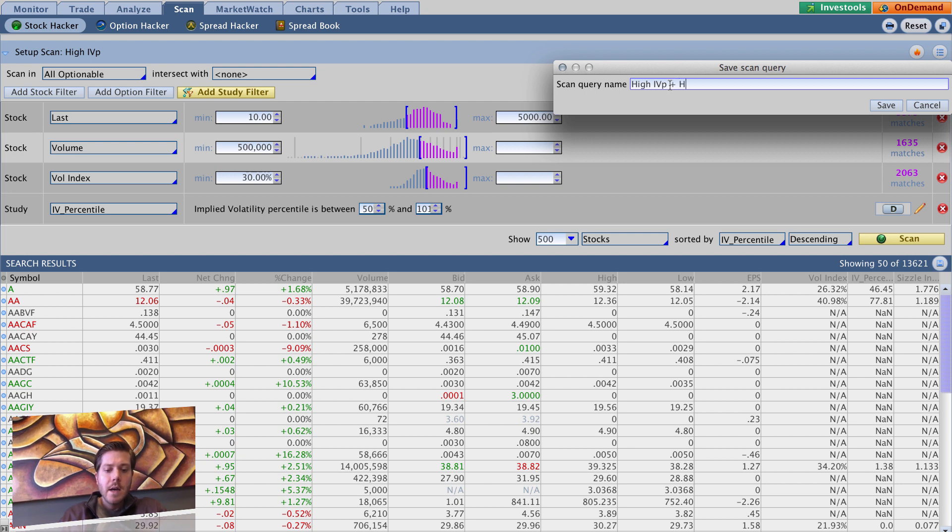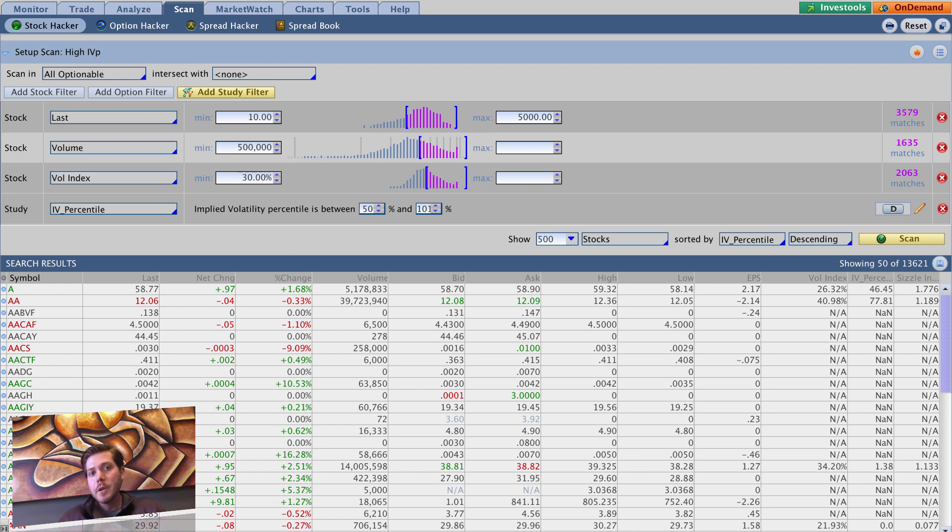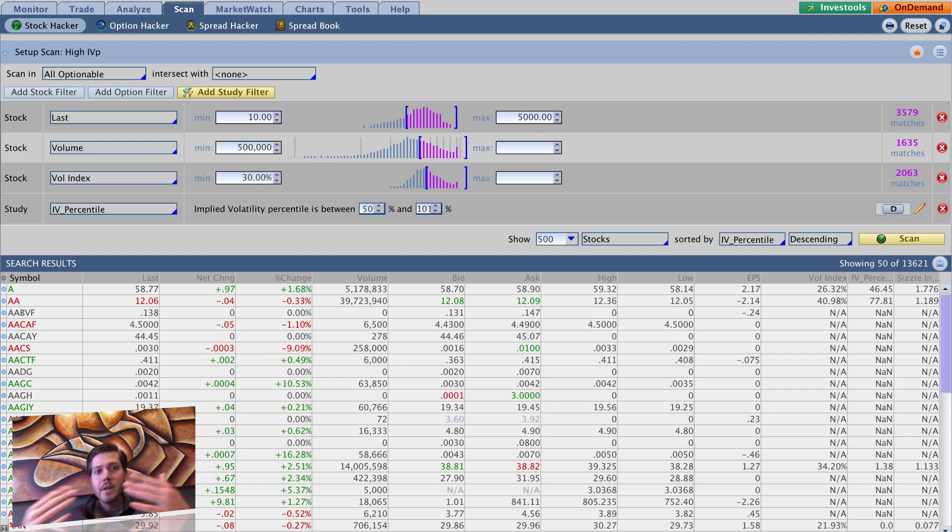So that's it for that, very simple, just a small addition. We're going to be building up a few high implied volatility filters here, then we're going to build up a few low implied volatility filters, and then that'll be the end of this series of videos.